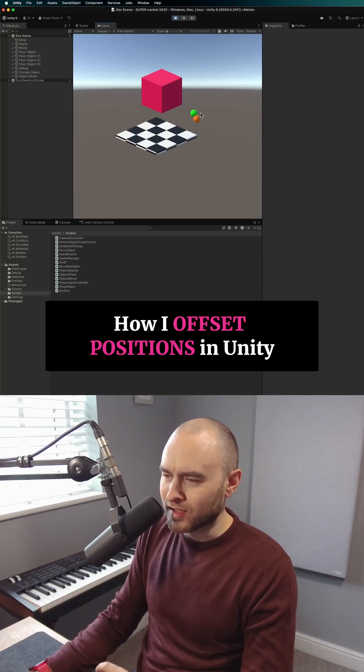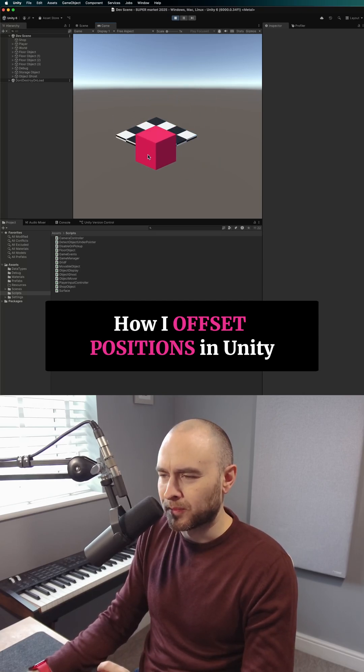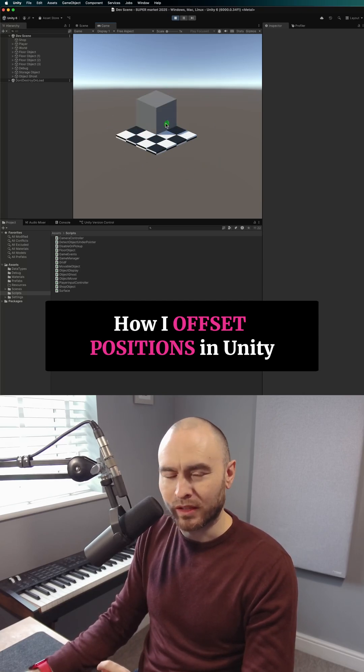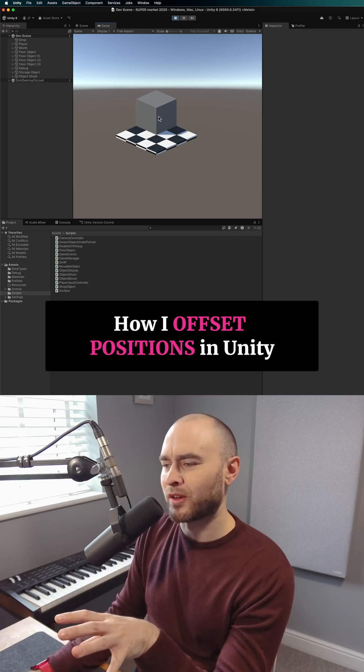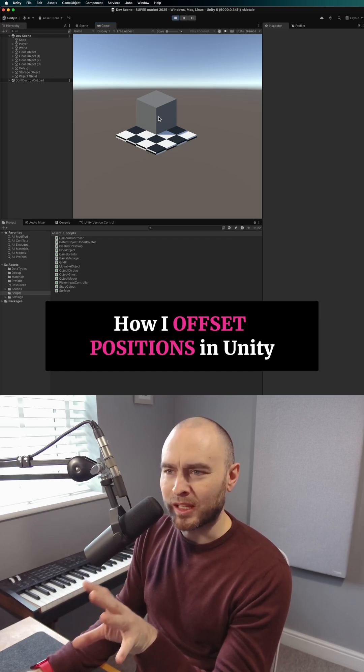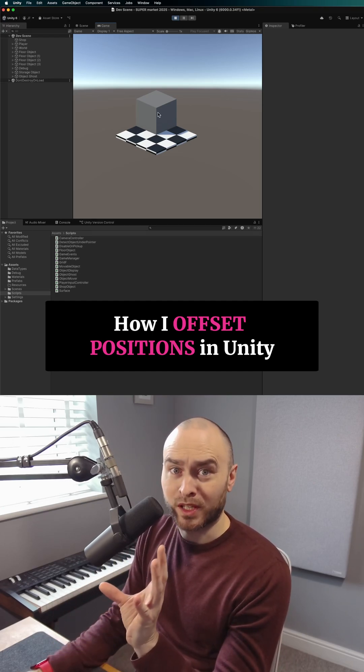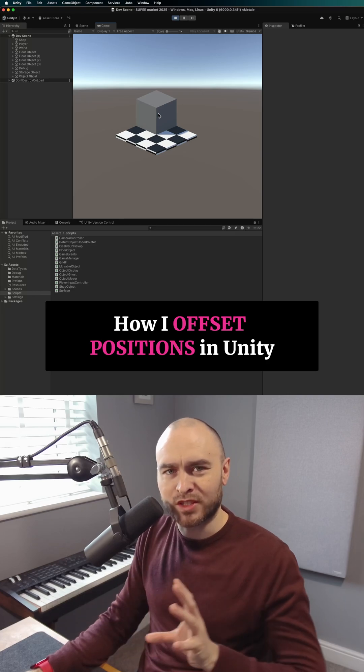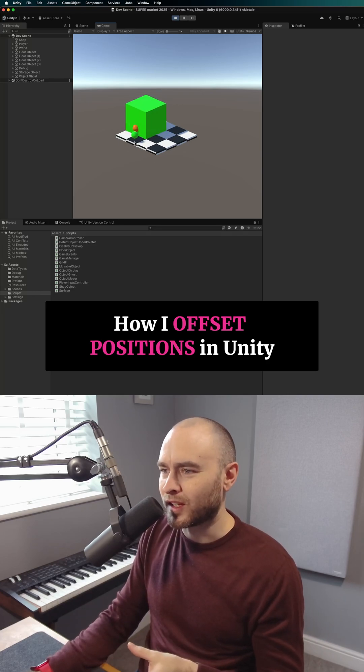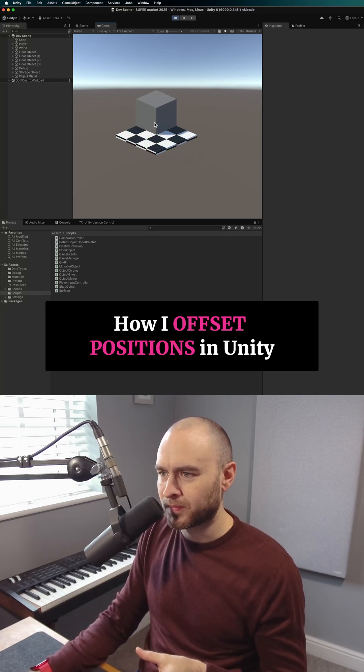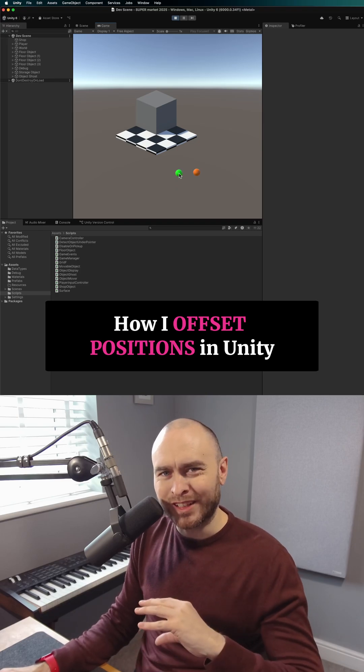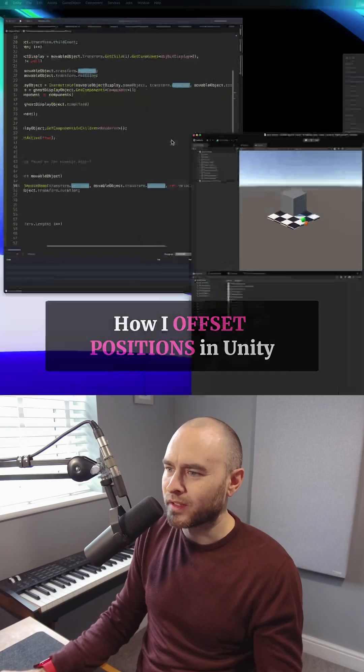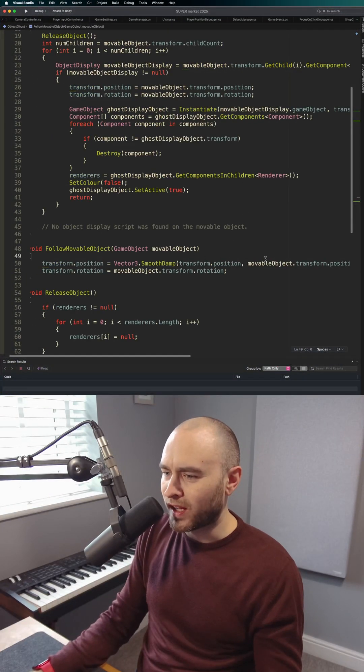Now the way this works is this little ghost object, the green and red marker to show you if you could put the object down or not. That isn't the same object that you pick up—the object you pick up disappears and the ghost object just follows its position. That's why I can move it smoothly around. Now let's say I just want to add a little bit of height to that. How would you do it?